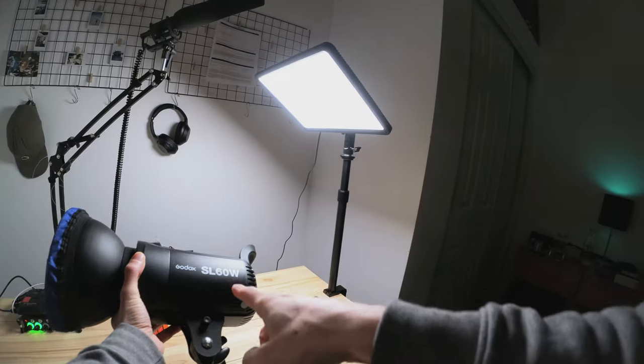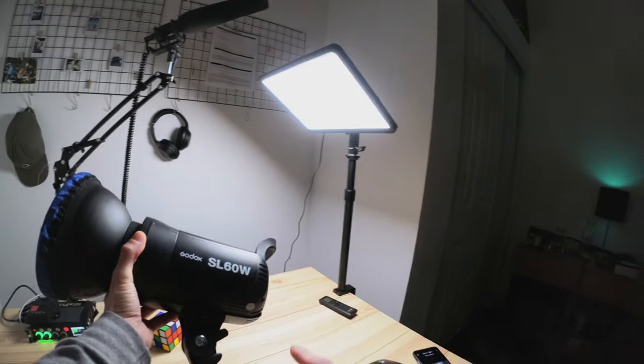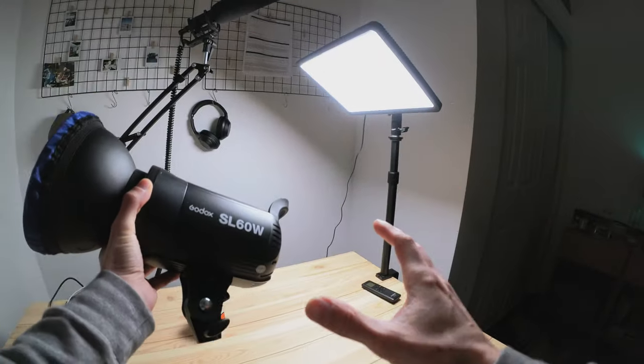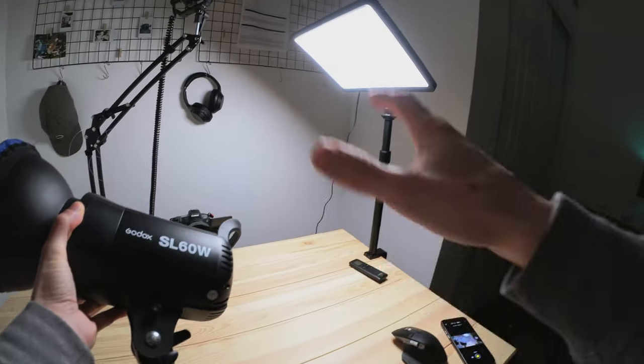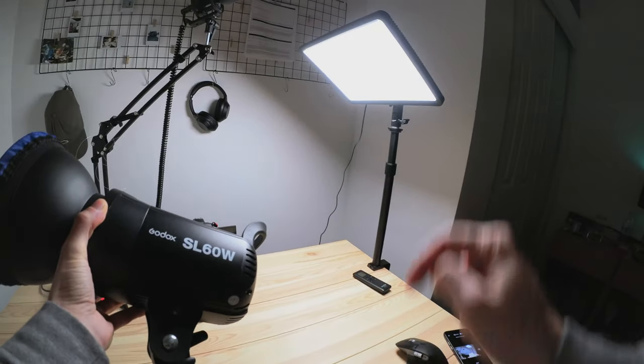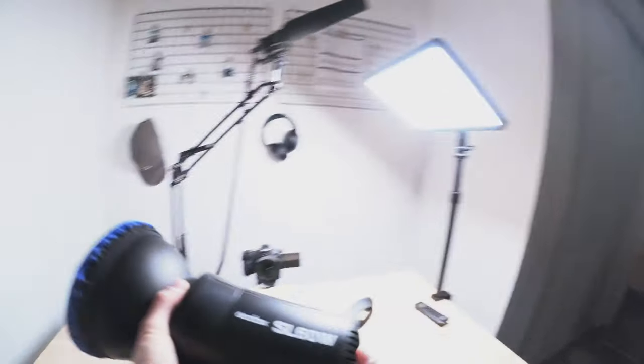The second light I'm using is a Godox SL60W. Relatively cheap, amazing video light. Both of these lights I'm linking in the description, very affordable if you're interested. I'm going to leave this blue gel on so the walls look blue.